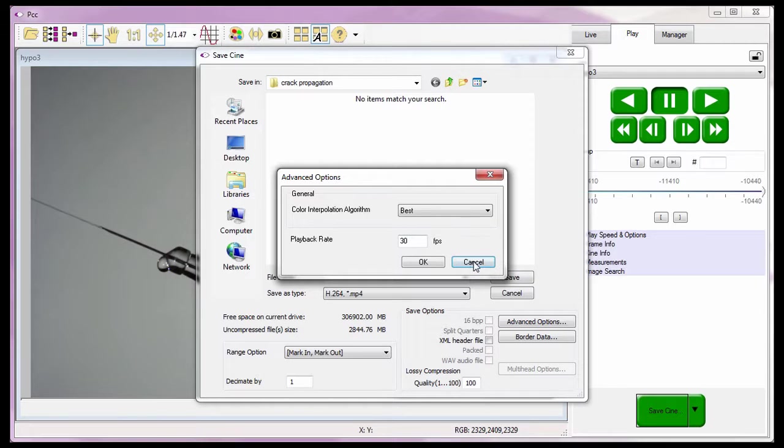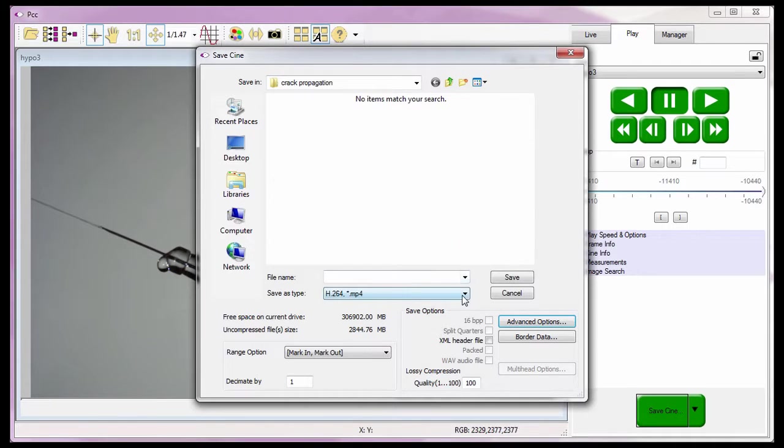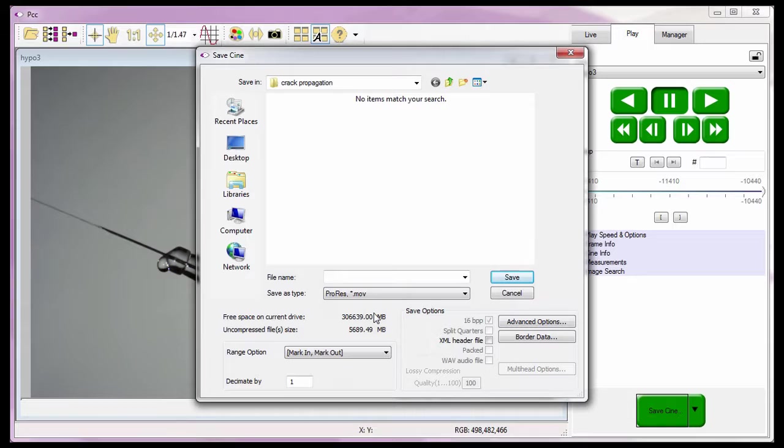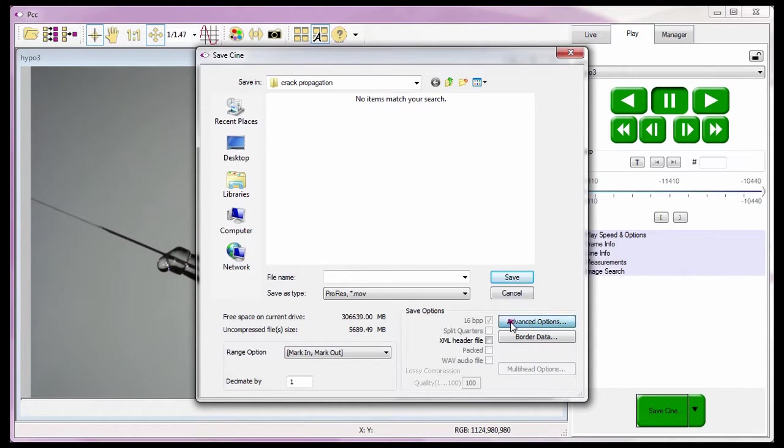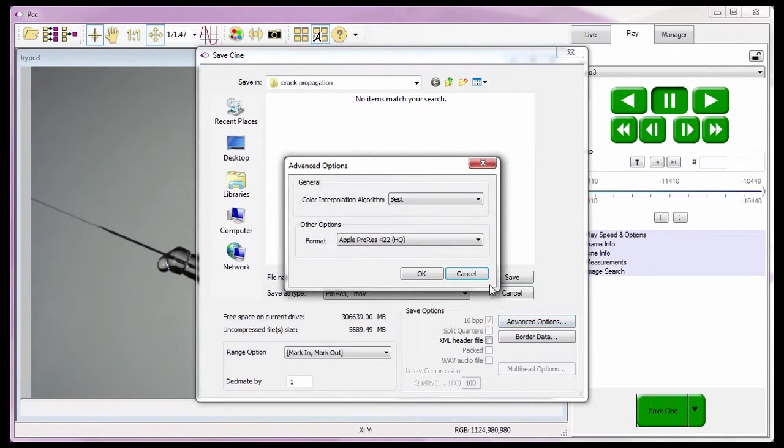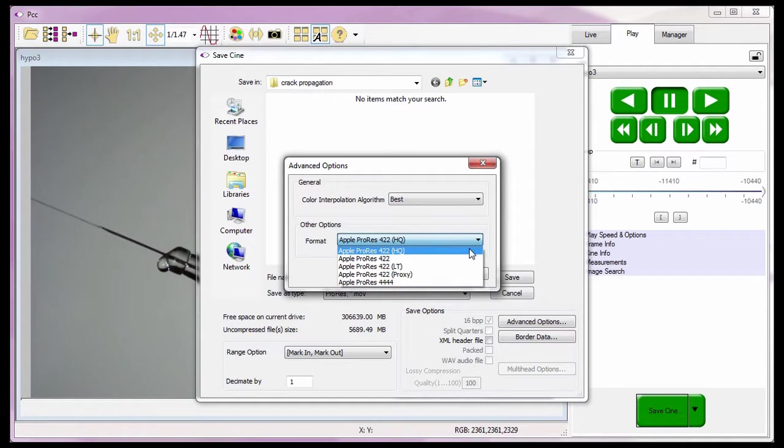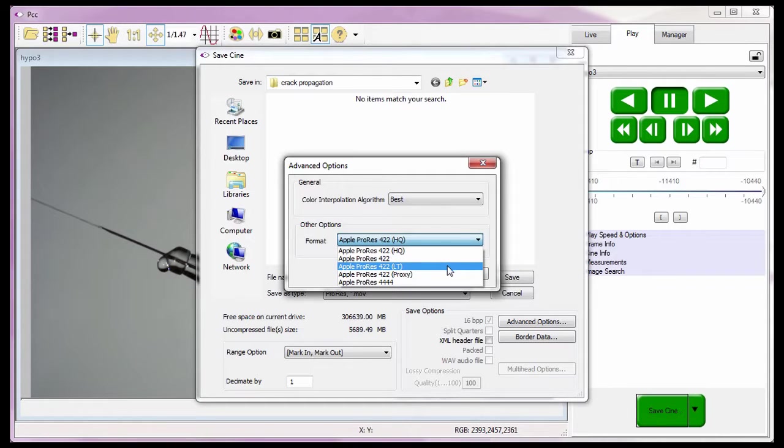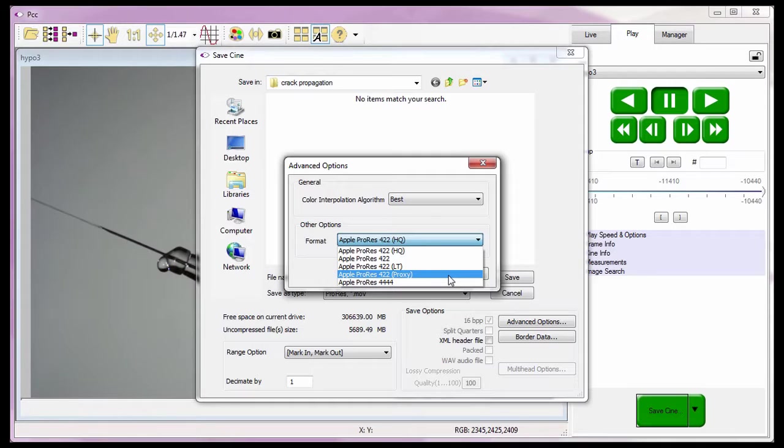When ProRes is selected in the Save As Type pulldown selection list, PCC allows us to select the Apple ProRes format to save the files as including Apple ProRes 422 HQ, Apple ProRes 422, Apple ProRes 422 LT, Apple ProRes 422 Proxy, and Apple ProRes 4444.